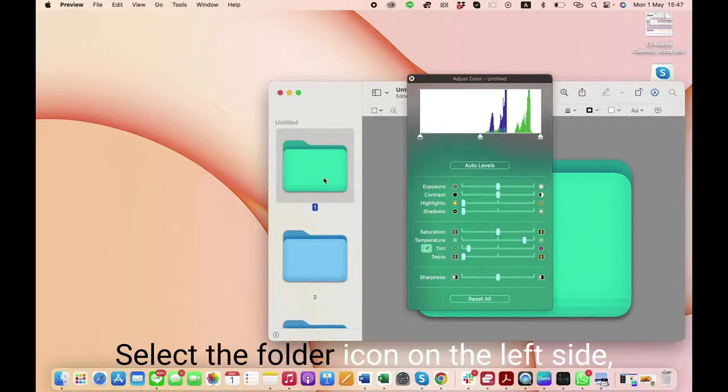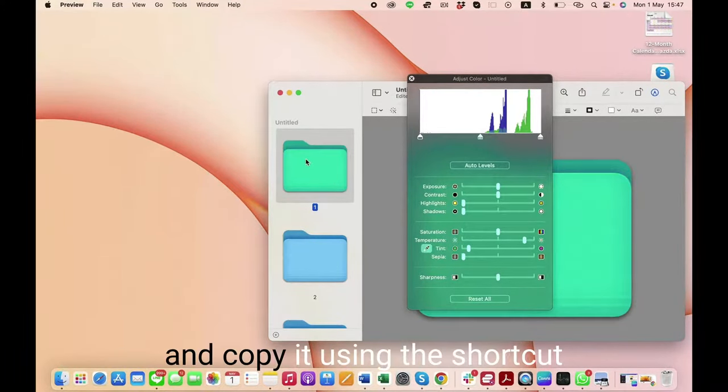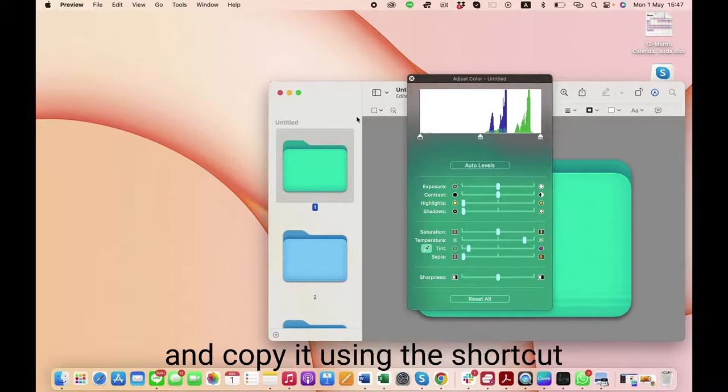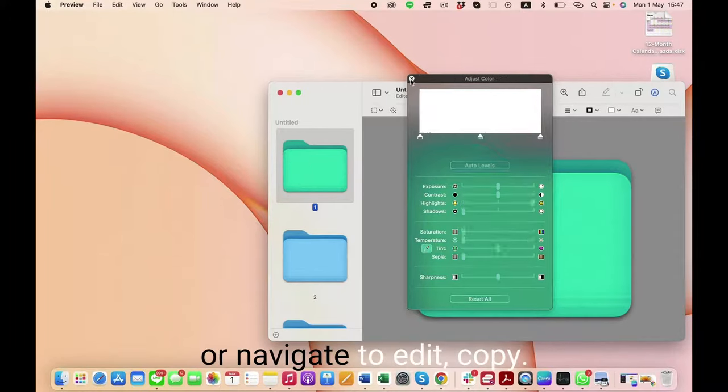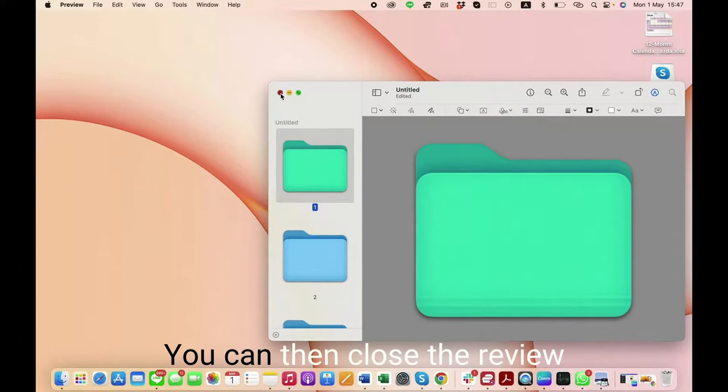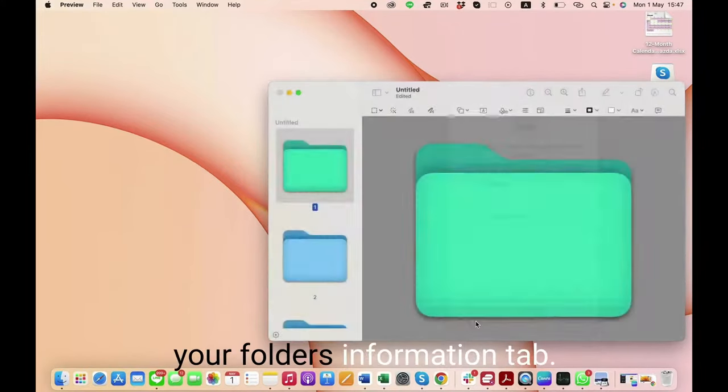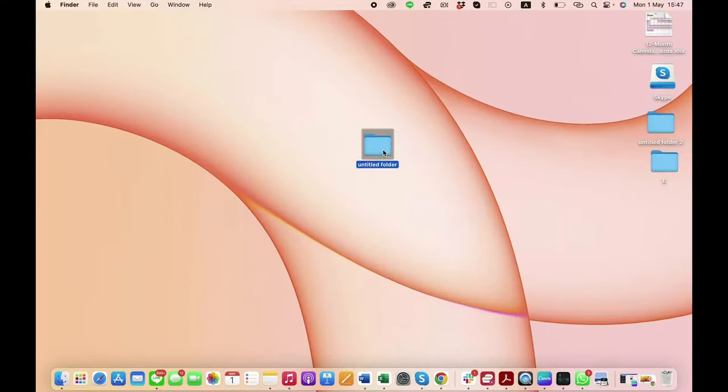When you're done editing, select the folder icon on the left side and copy it using the shortcut or navigate to Edit > Copy. You can then close the Preview application and head back to your folder's information tab.